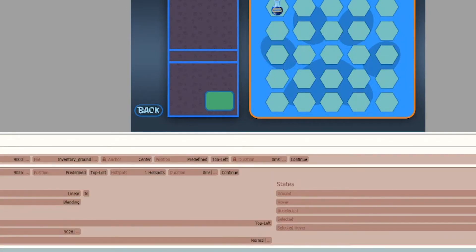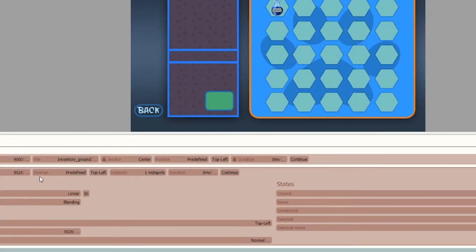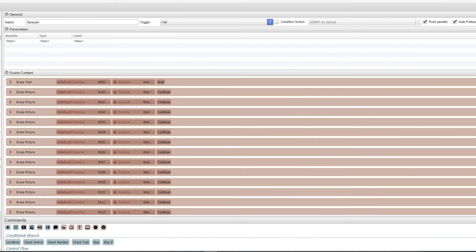I also did a separate image box just specifically for the back button, which when you click it just calls the previous scene.